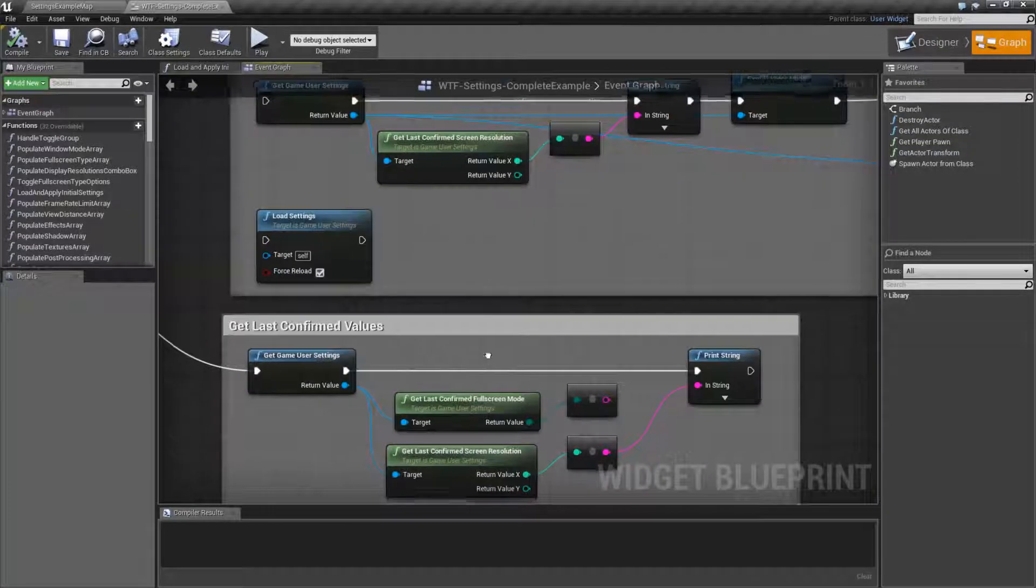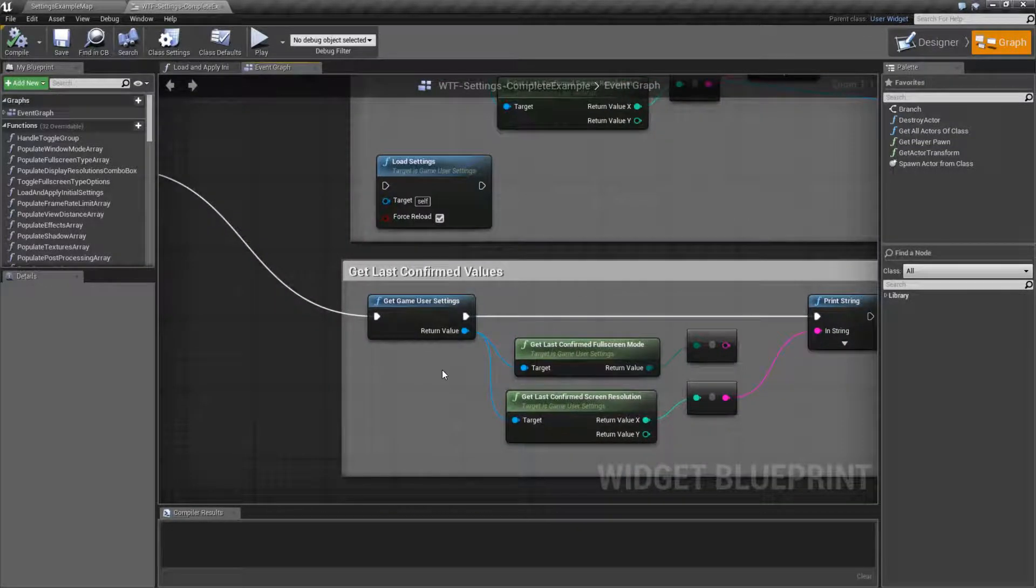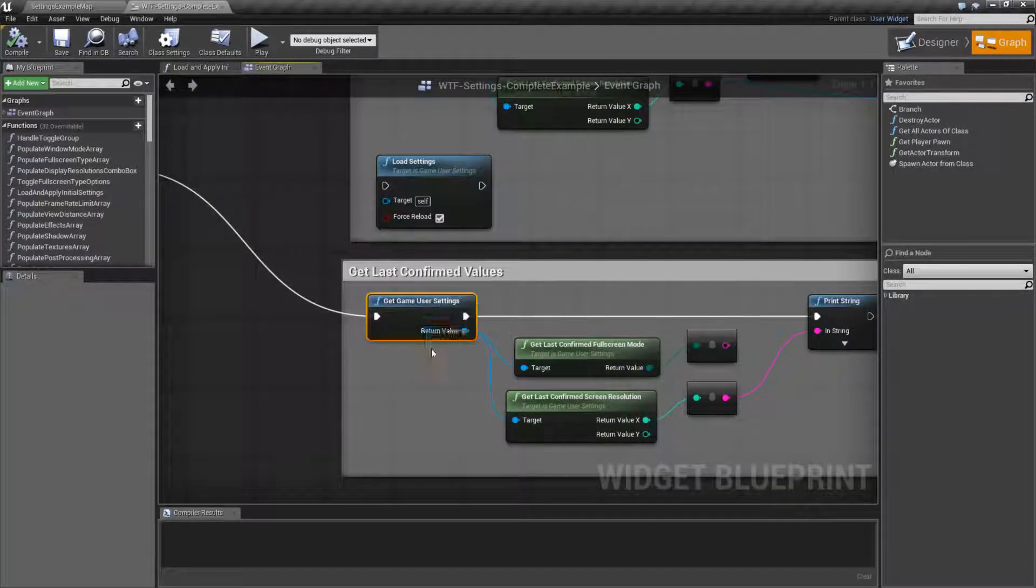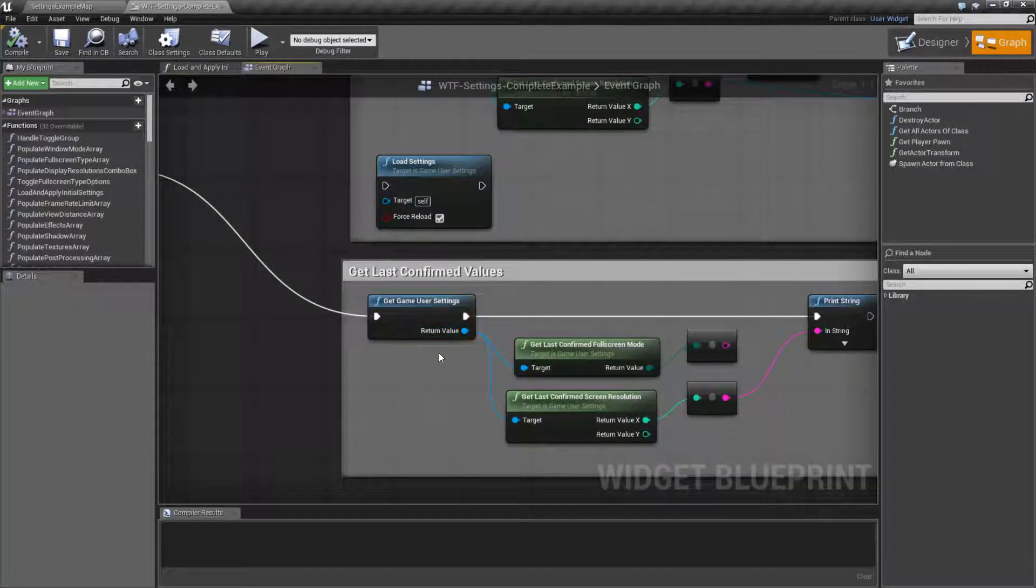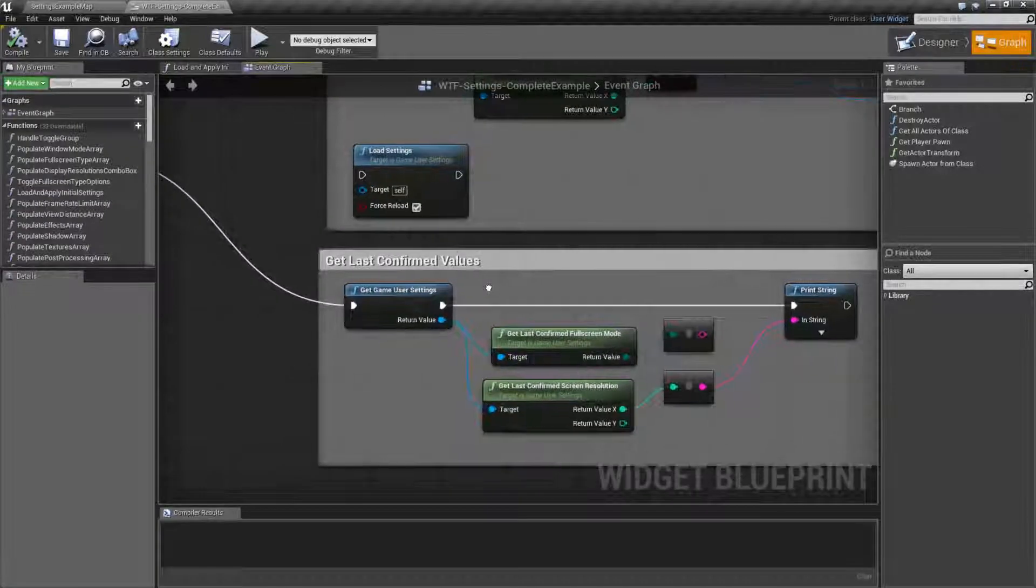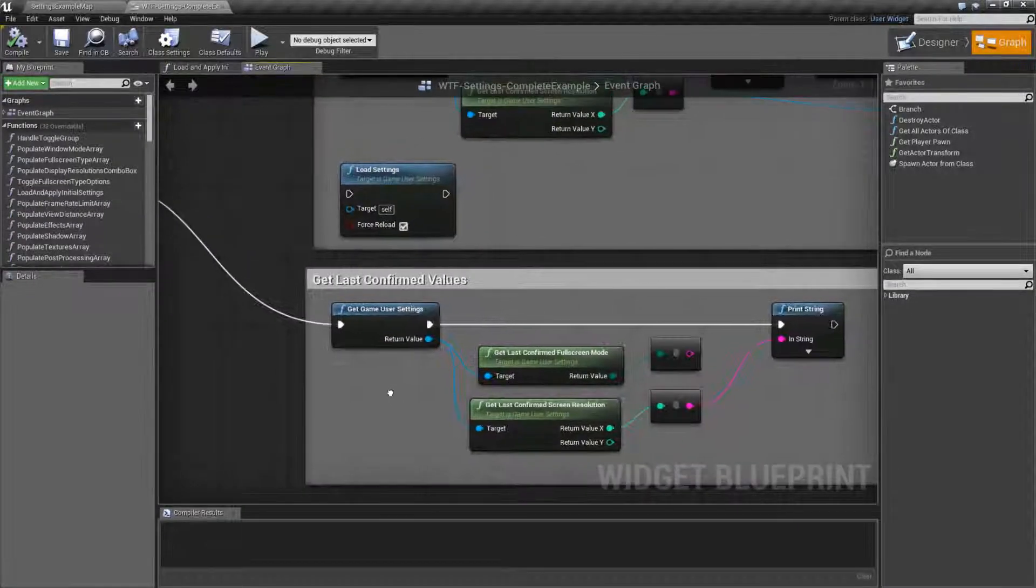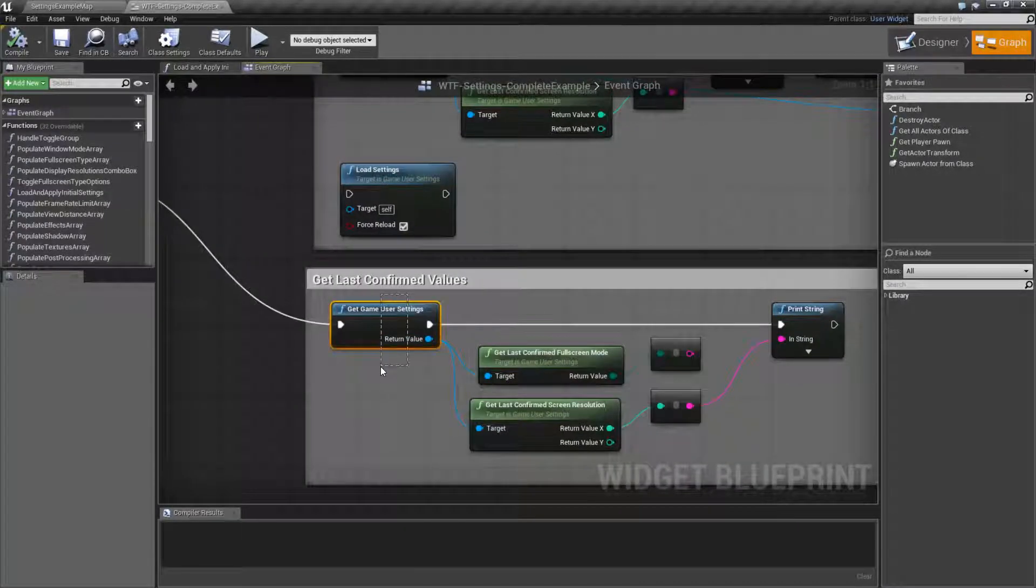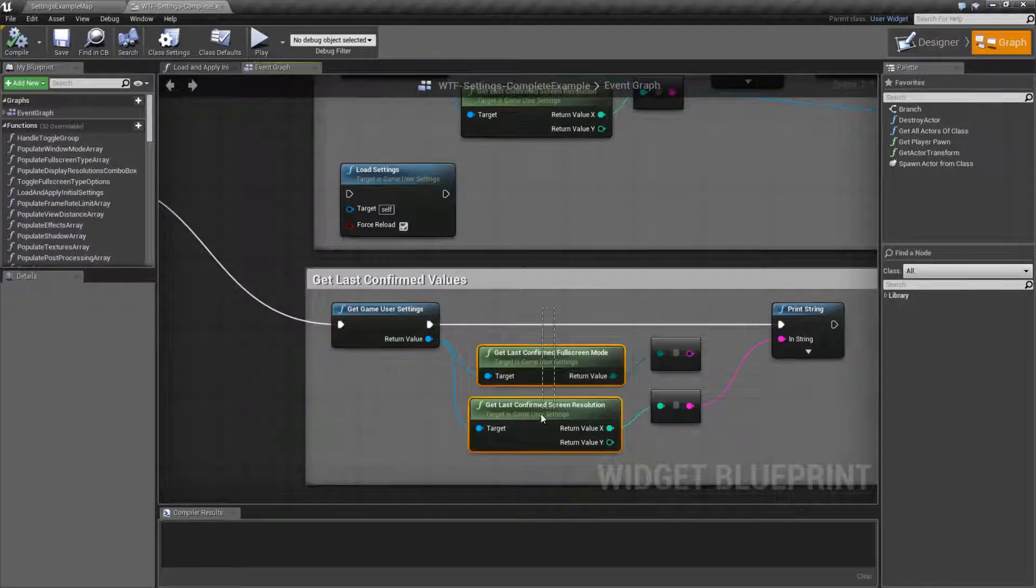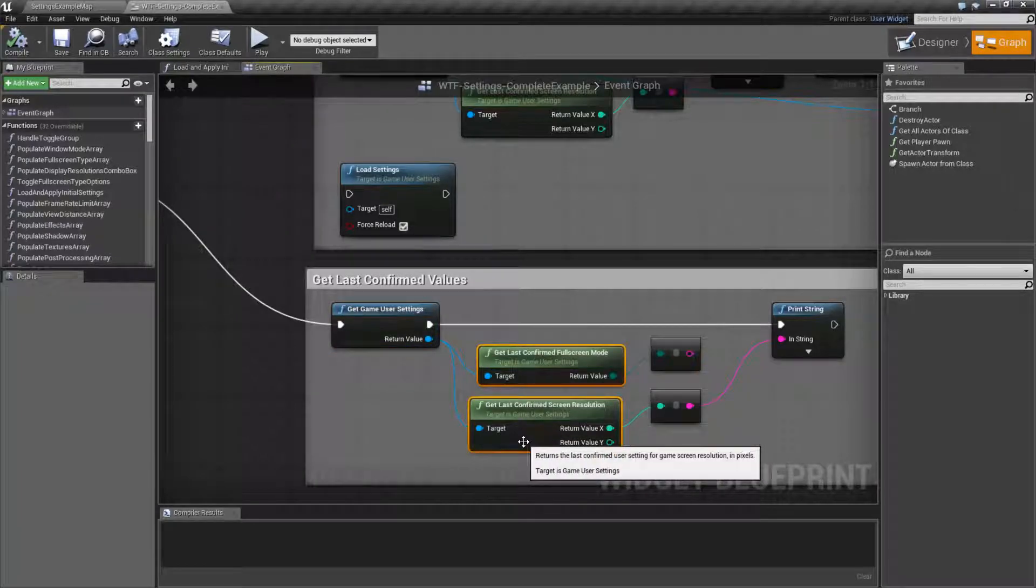And also keep in mind it's going to pull out of the game user settings object not off of disk. So you need to keep that in mind with anything where you are getting a value, especially one value that's saved to the file.